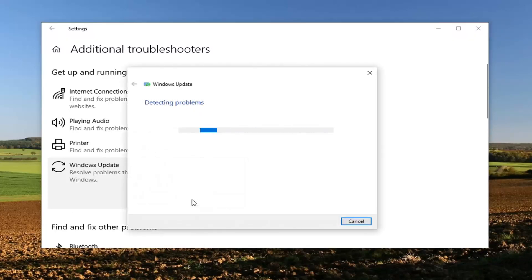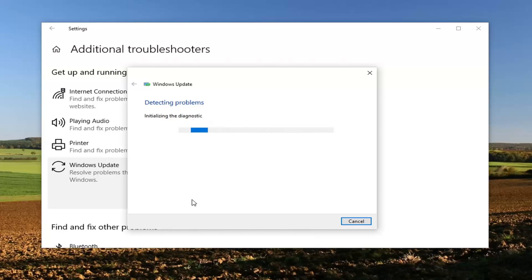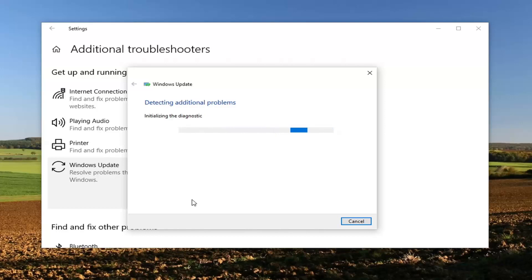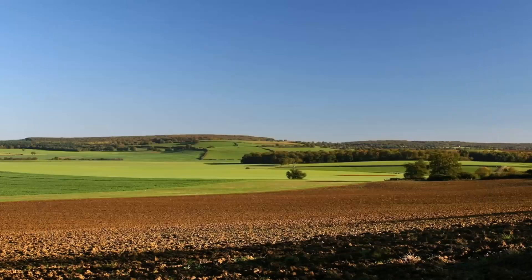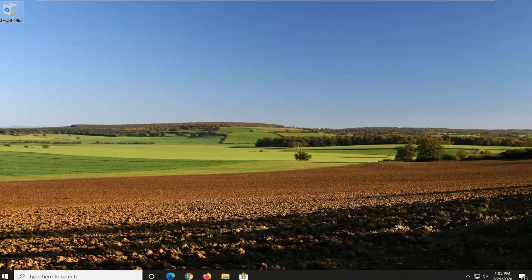This will take a moment to run so please be patient. Okay, so once that is done we're going to close out of here. Let's restart your computer and see if that has resolved the problem.